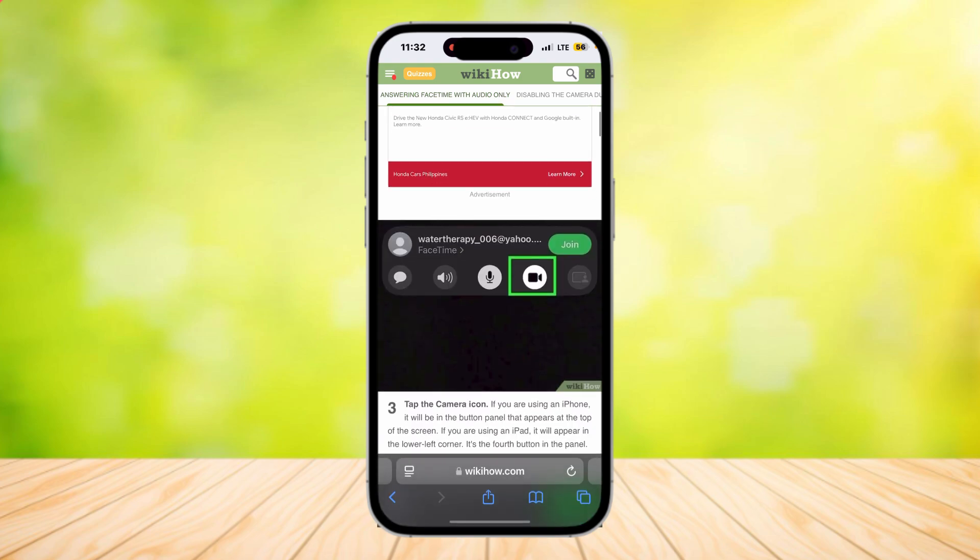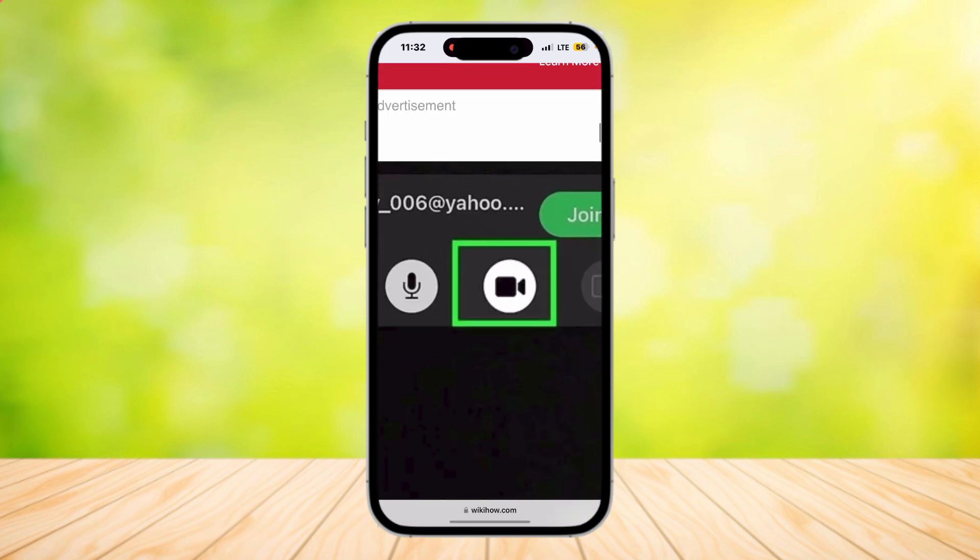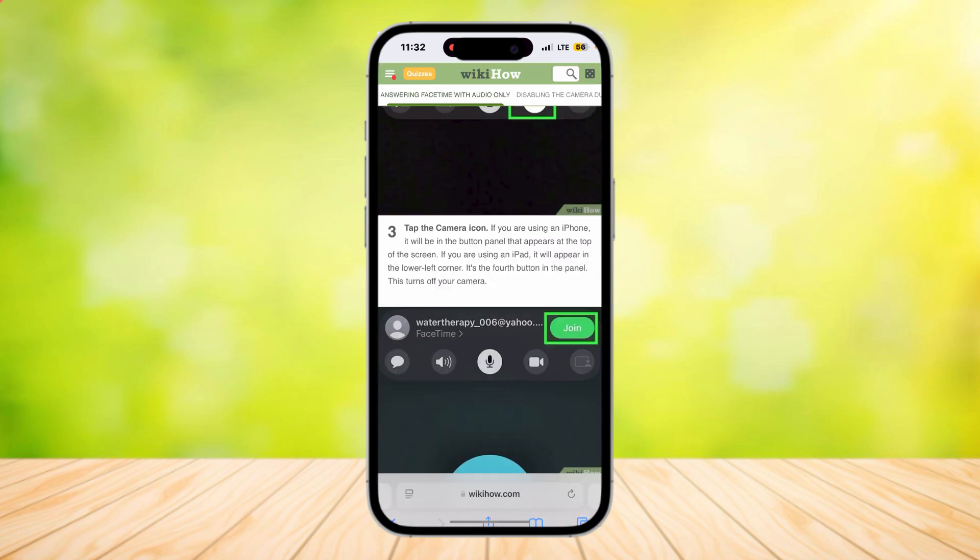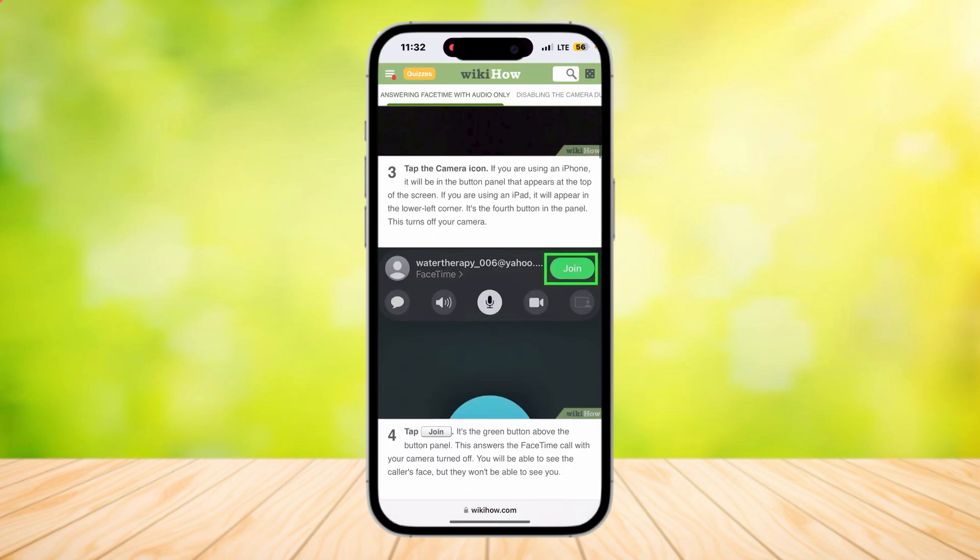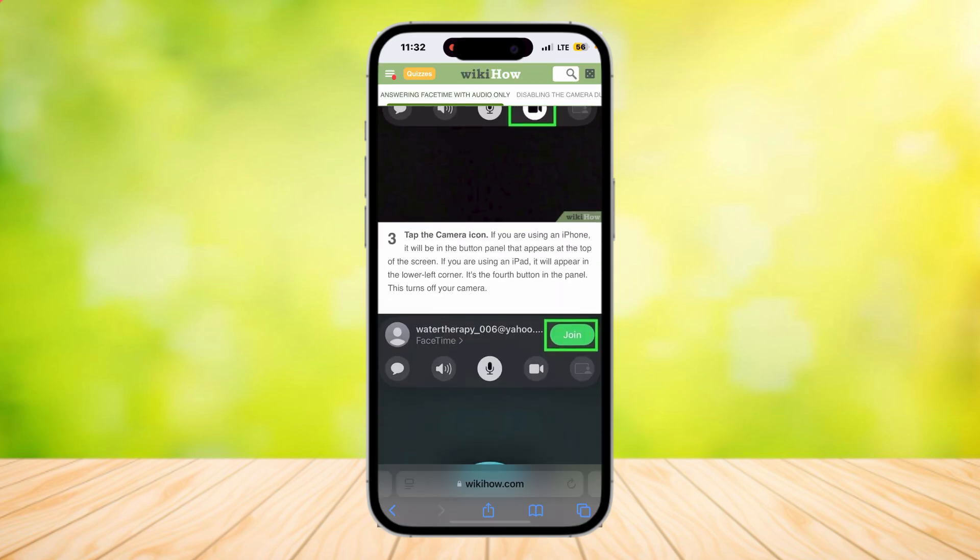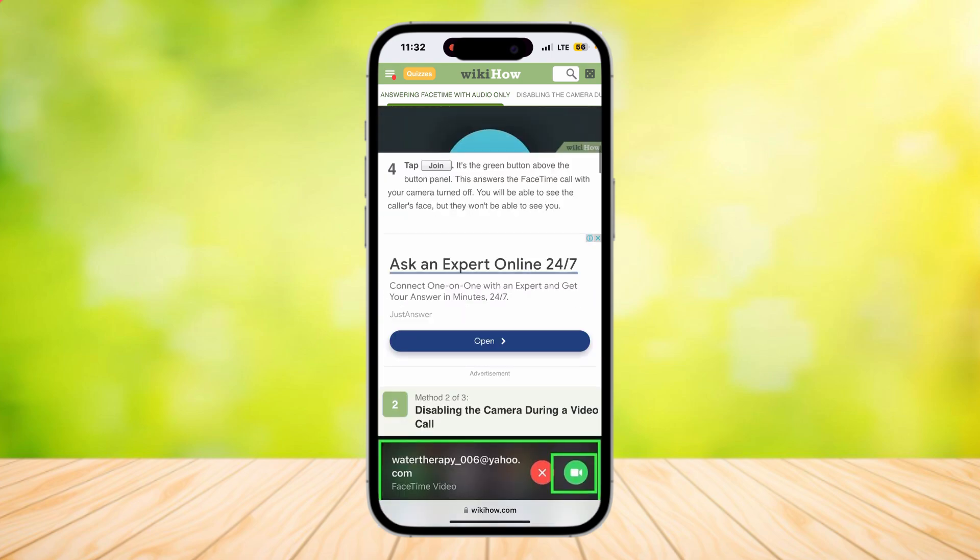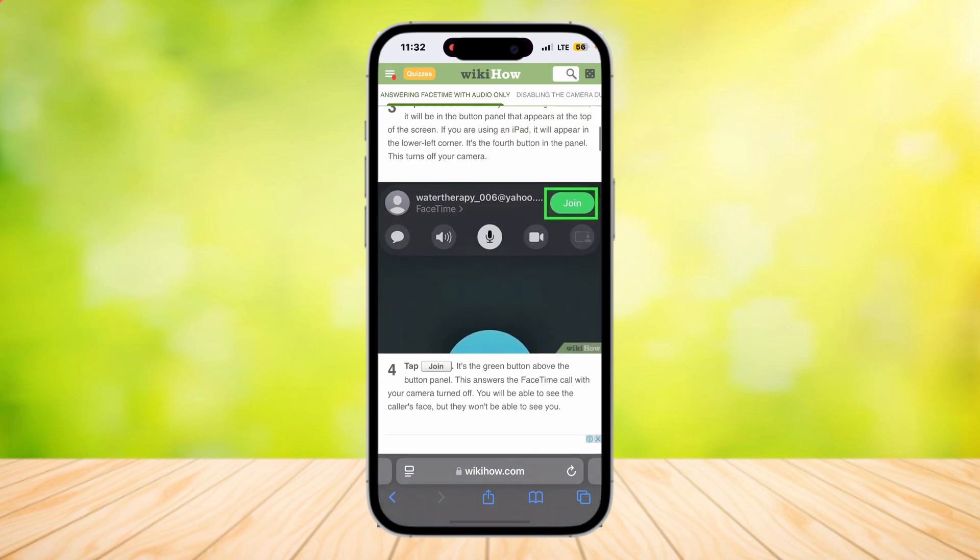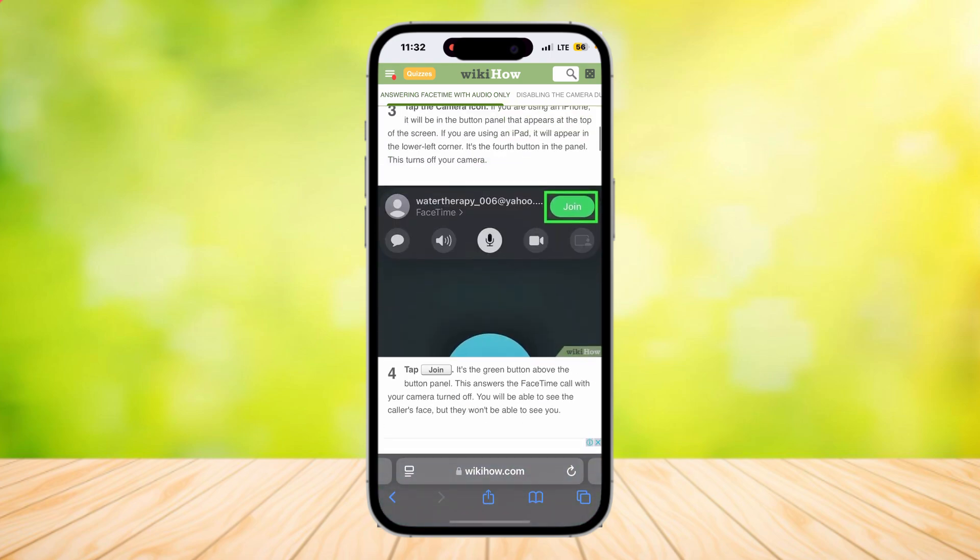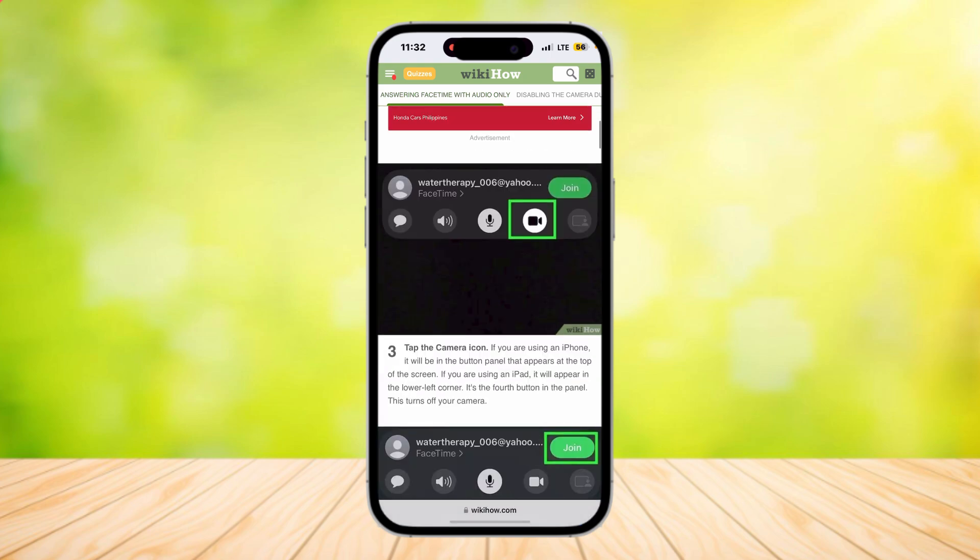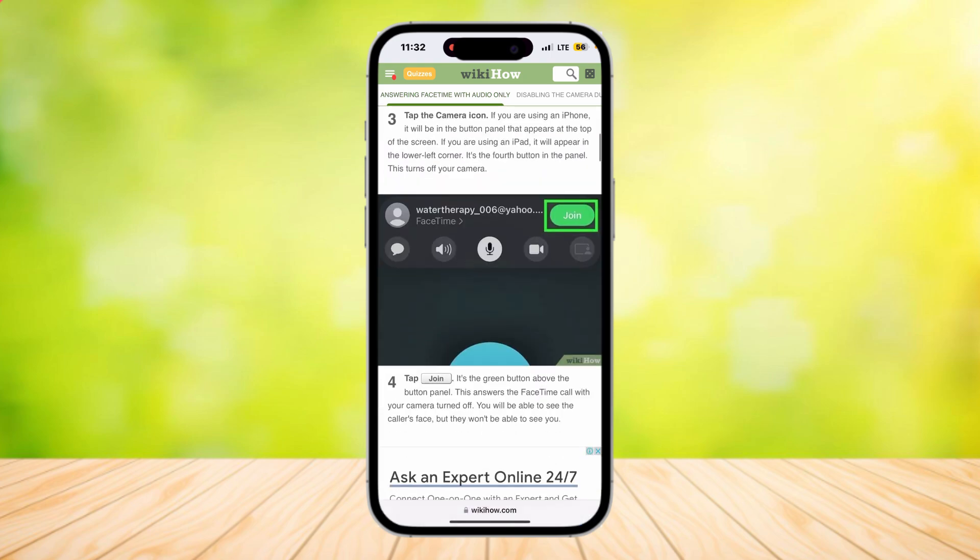Once you tap on it, this is what's going to pop up. Simply tap on the camera button that is highlighted in green and make sure that it's turned off like this. Now tap on join, and there you go. That is how you can join a video call without needing to open your camera, because in this part you actually turned it off before you had to join.